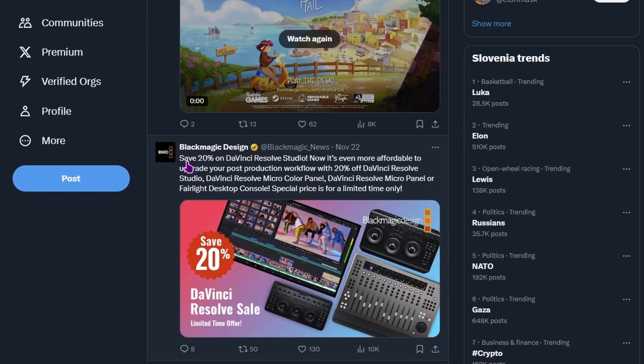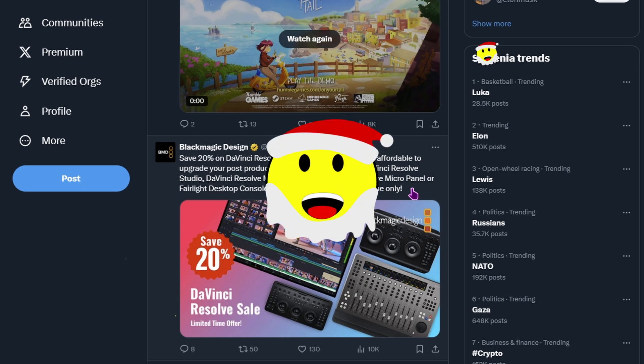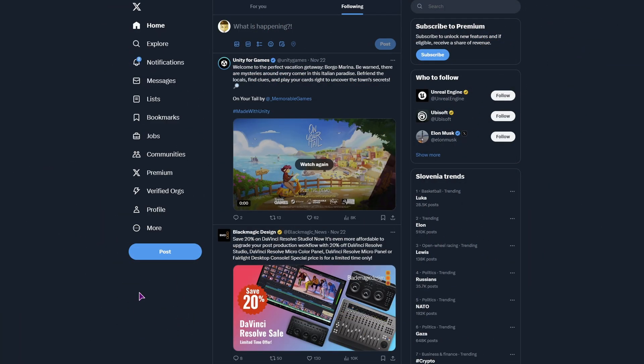Now, you do have the 20% discount on the studio version of Resolve and other gadgets like the keyboards, panels and consoles, and this is special price of 20% and limited time only. Now, will this be just until Black Friday or also until the end of December, so that you can get your Christmas shopping list done? Who knows?